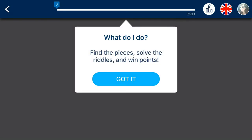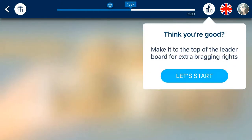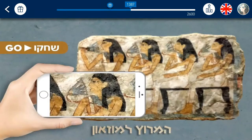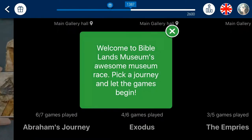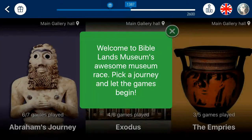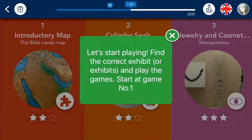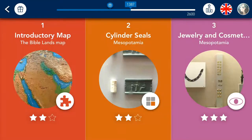Once signed in, prompts will appear explaining different features of the app. When you click through, the list of exhibits in the current museum are displayed and afterwards you will be prompted to play a game.